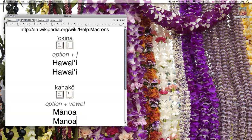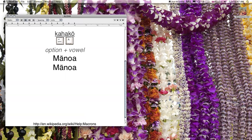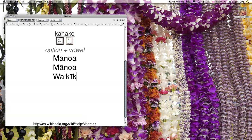Let's try Waikiki: W-A-I-K, then hold down the Option key and type I, then K, then hold down the Option key and type I again. And you're done.